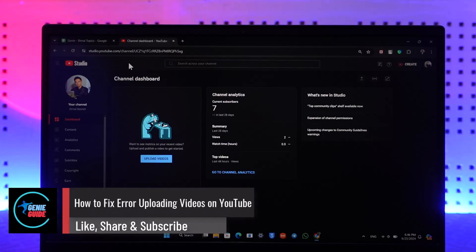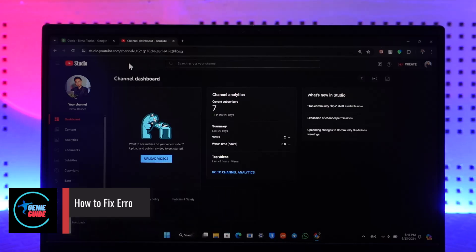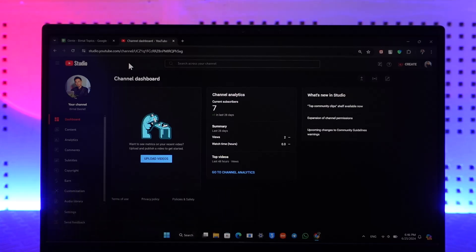How to fix error uploading videos on YouTube. So if you're having issues whenever you're trying to upload a video on YouTube, there are a couple of ways on how you can fix it.